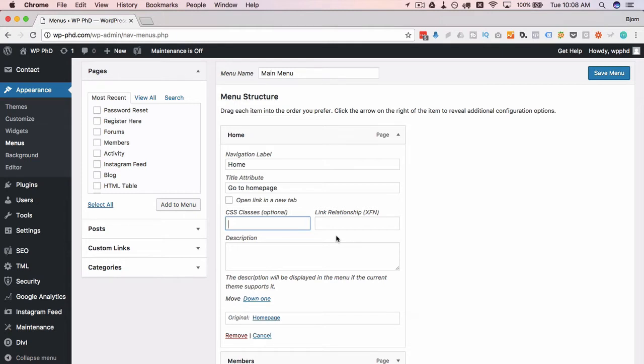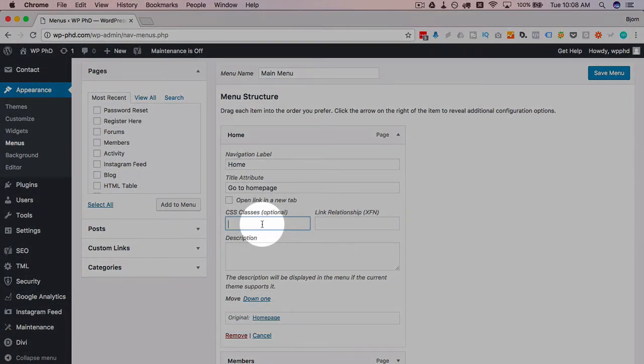This would be most commonly done if you have a free trial link or a buy now link. You always want those to stand out, so you could just style those as a different color and adding the CSS class here makes that really easy.